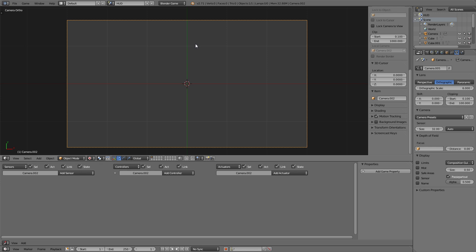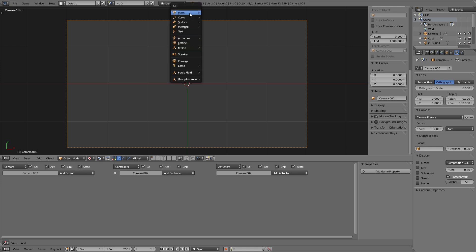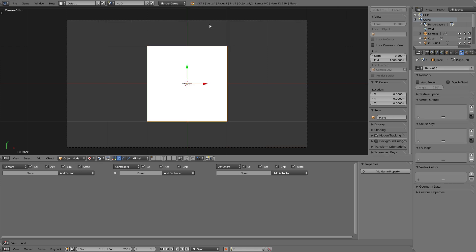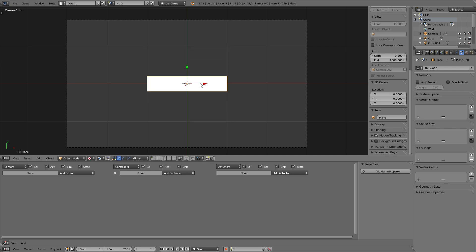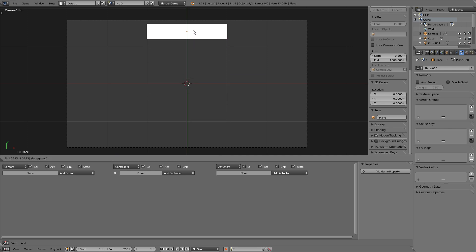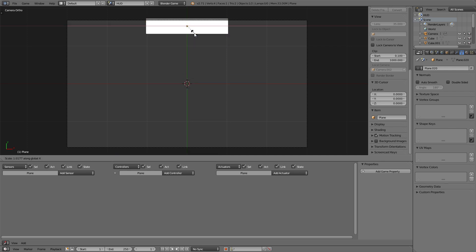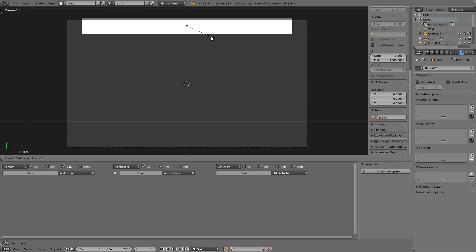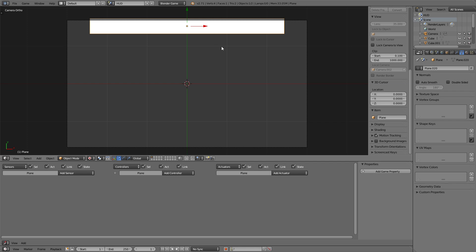For that purpose we just need to define an area which we will do by adding a plane, scaling the plane to the size of the area we want the mouse to interact with, and now setting up the logic that if the mouse comes on top of this plane the camera will actually move into that direction.